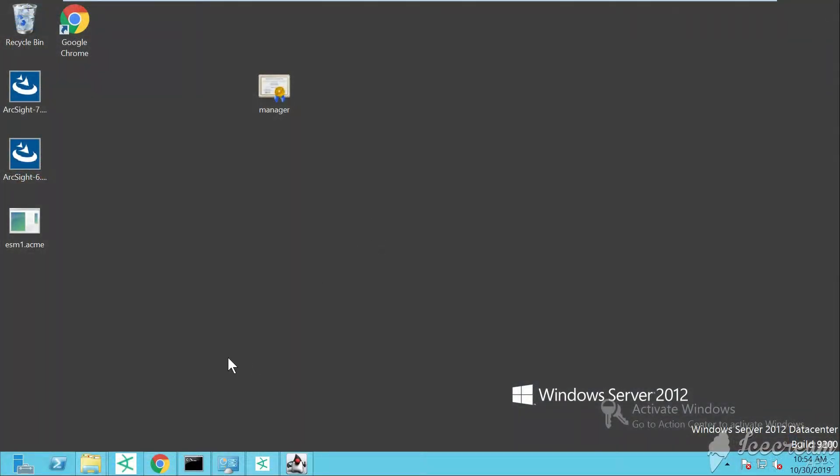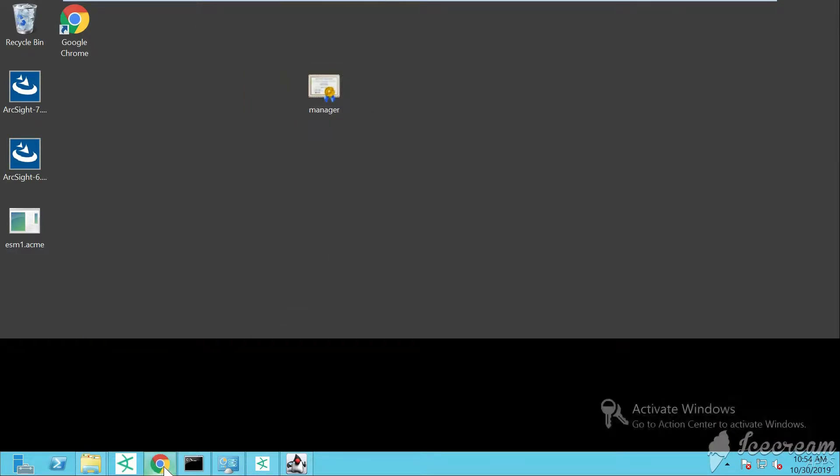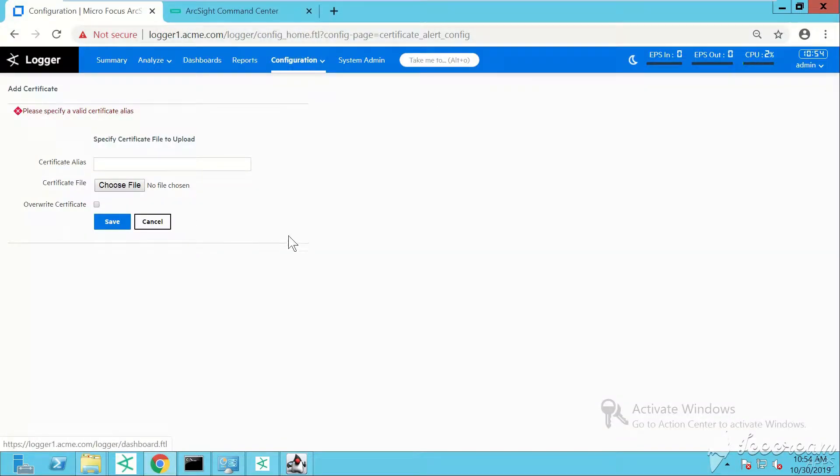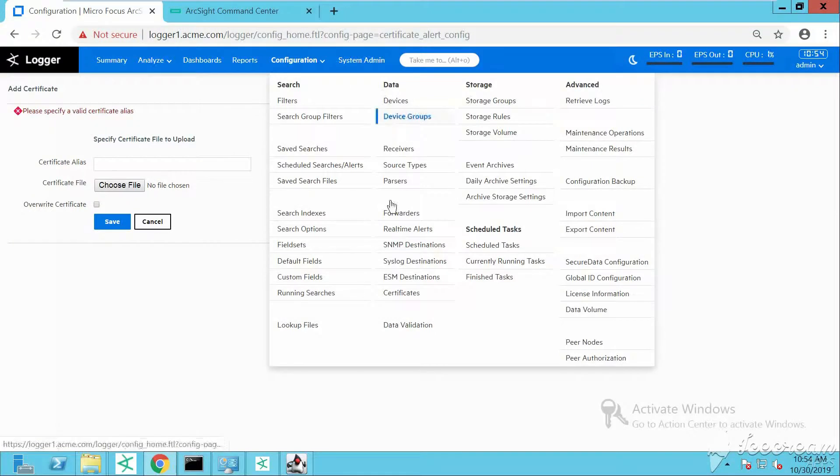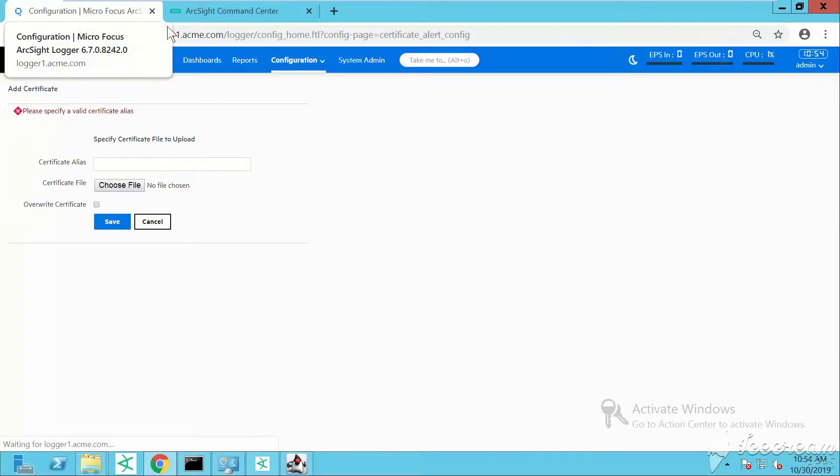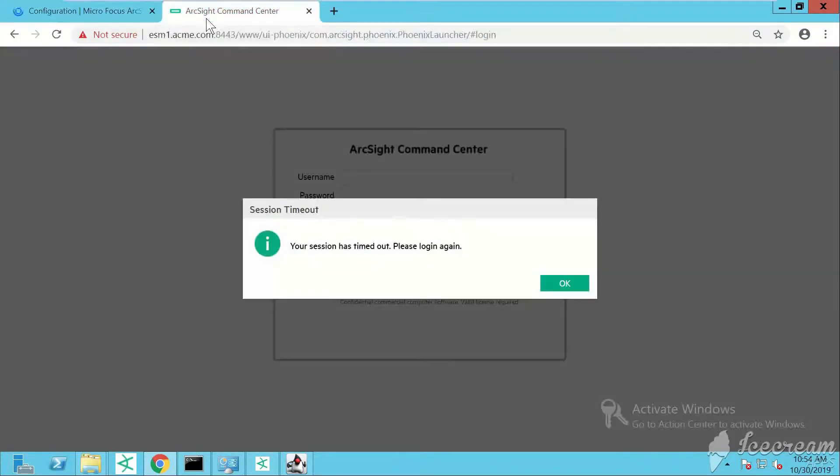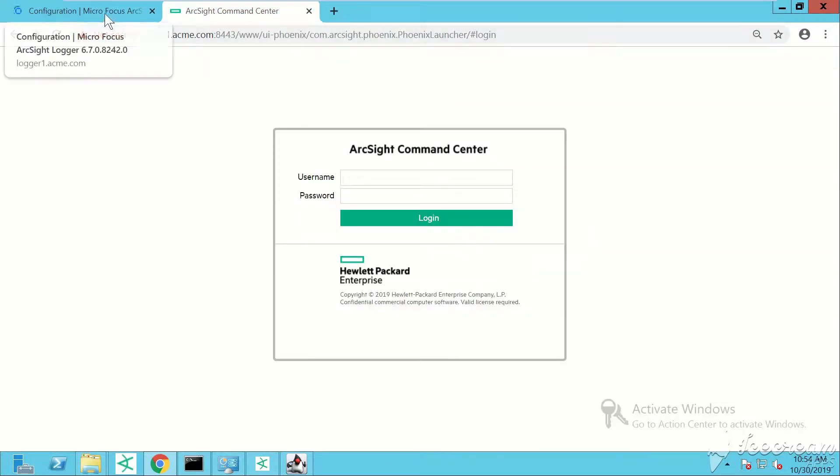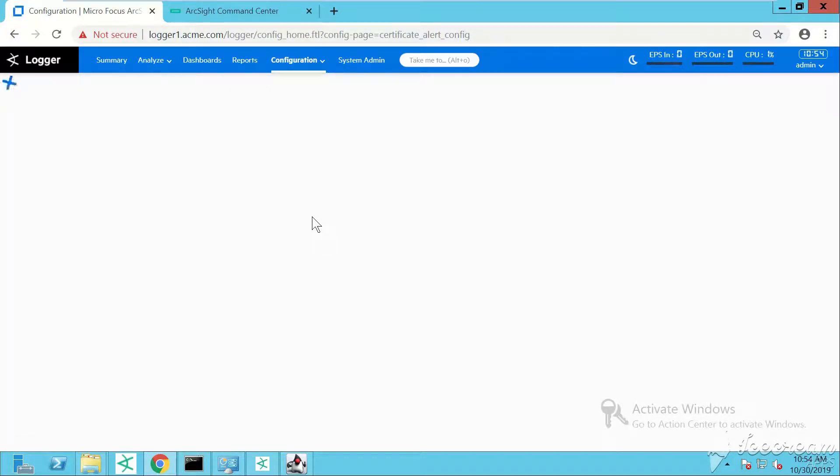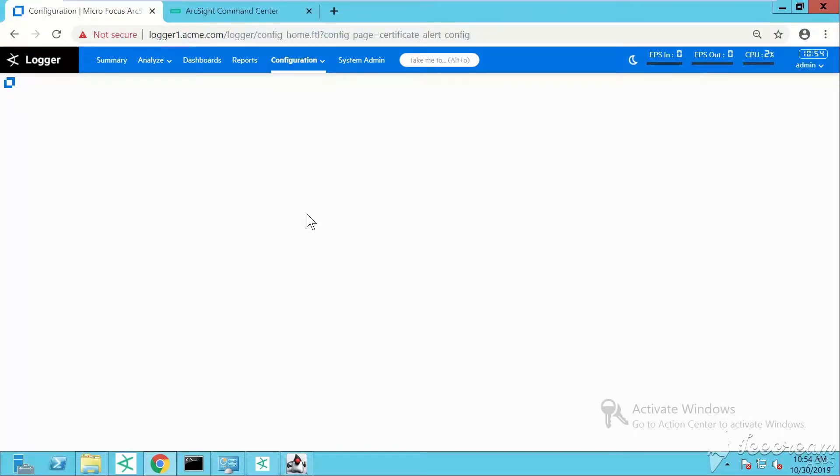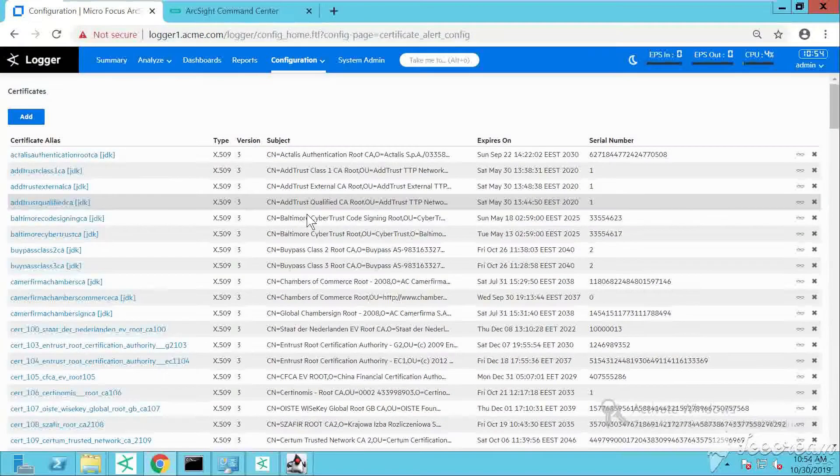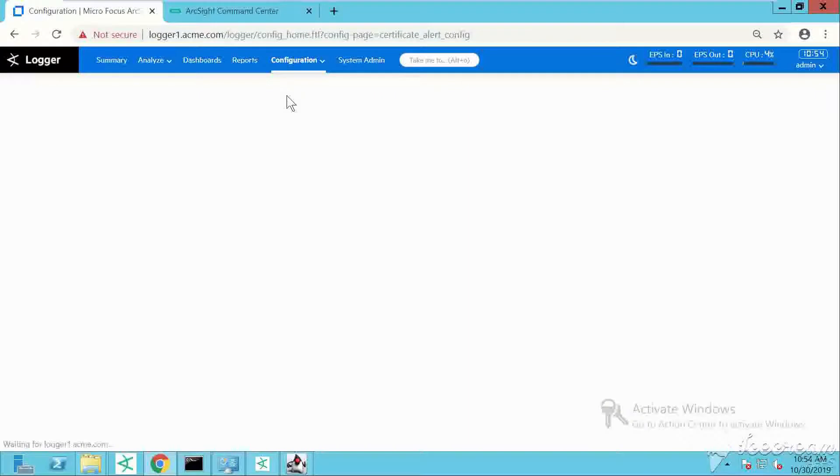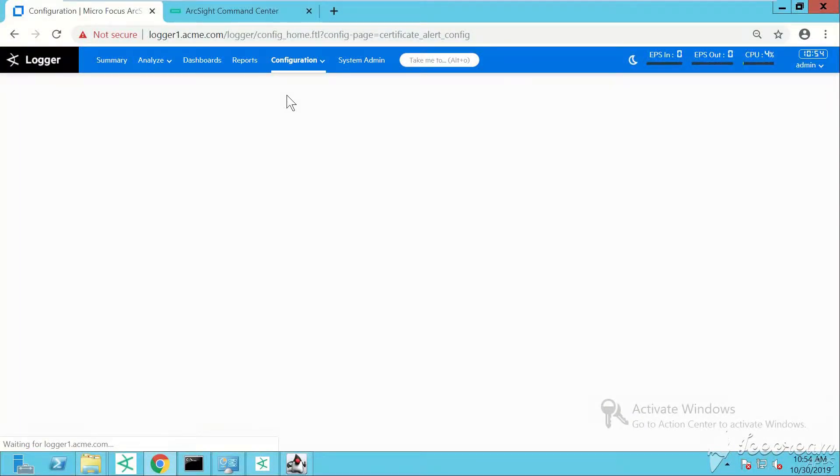Here we are on a Windows Server operating system. Previously I exported my certificate from the ArcSight Enterprise Security Manager. If you want to know more on how to export your certificate from ArcSight ESM, you can check the ArcSight ESM administrator guide. Now I'm trying to log in to my Logger. We go under the configuration tab, under data, and then we find our certificates. We go under add certificate.